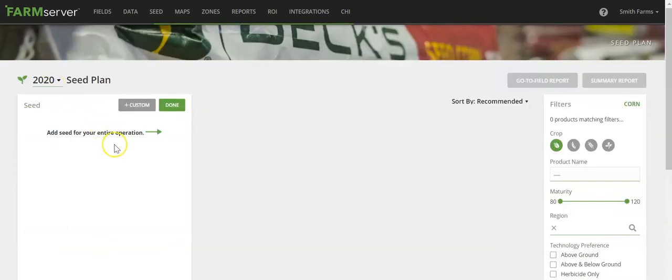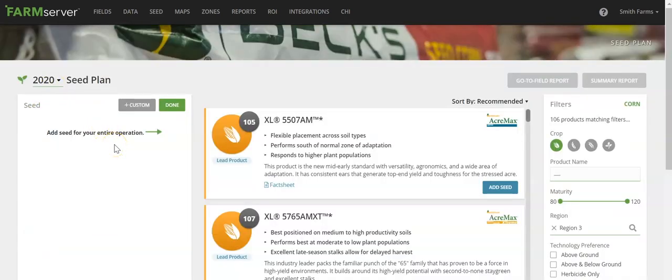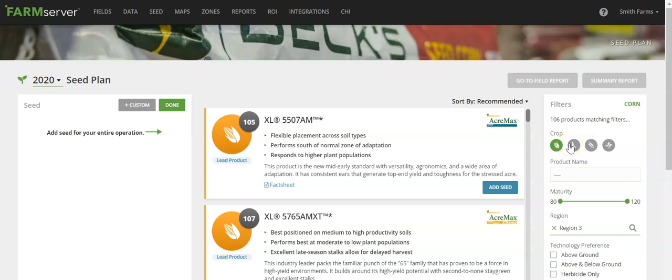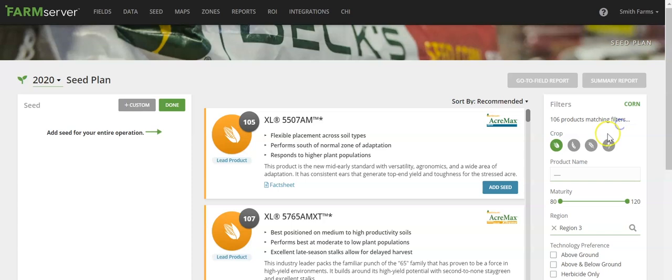This takes you into the hybrid selection portion of the seed plan. Along the right side of the screen, you can select the crop type and the filtering options that you'd like in order to narrow down your search for the products. At the top of the screen, you can see the number of products that currently fit the filters that you have selected.